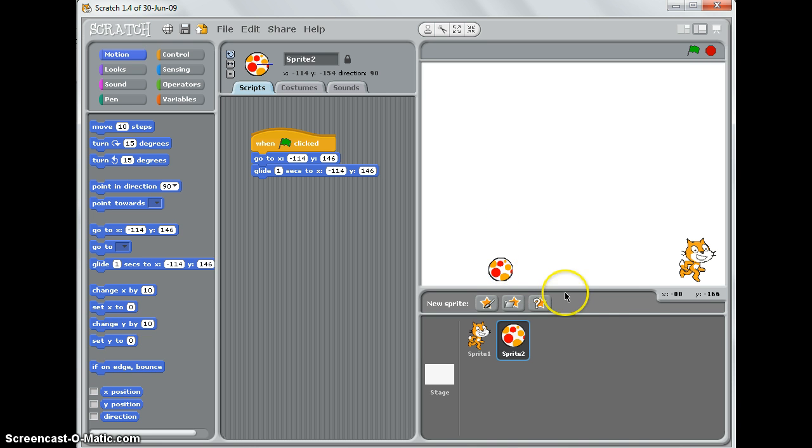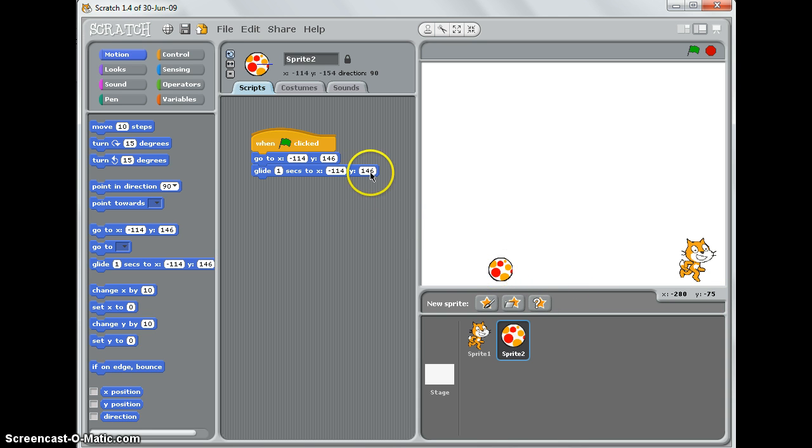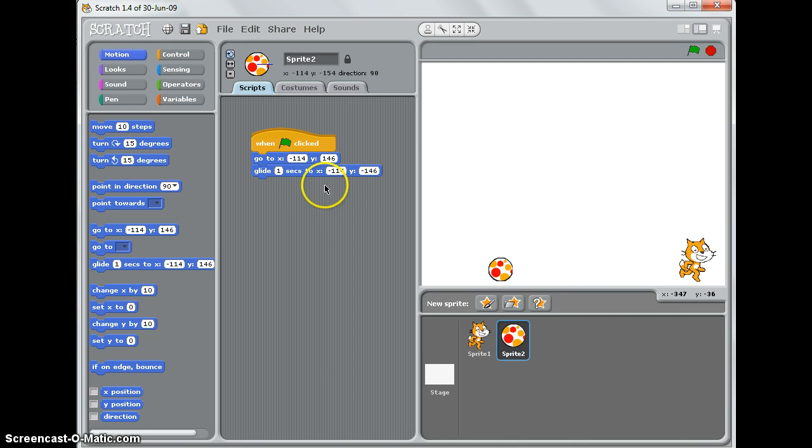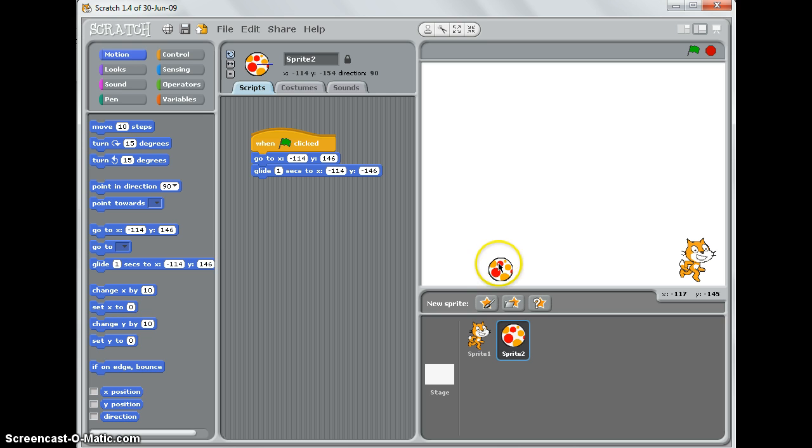If I move my mouse onto it, the y coordinate is minus. So if I double-click here and change this to a minus sign, what's going to happen now is that it will start in that position and glide one second down. So if I press the green flag, let's see it work - there we go.